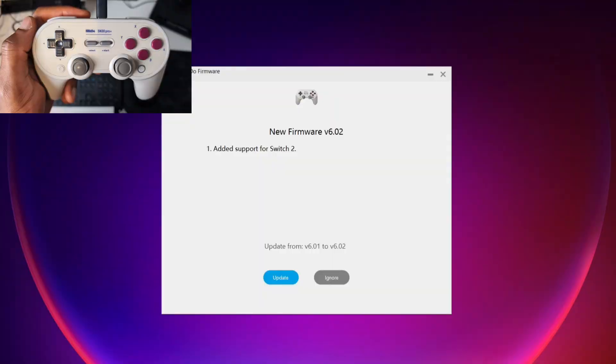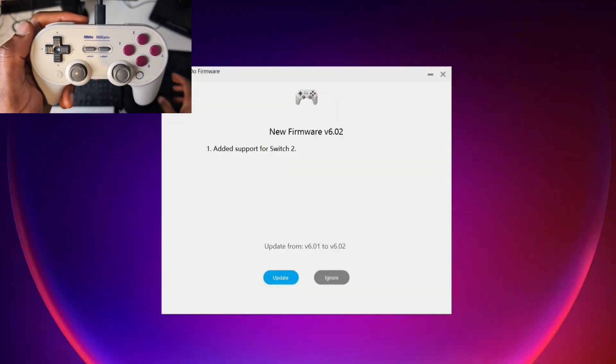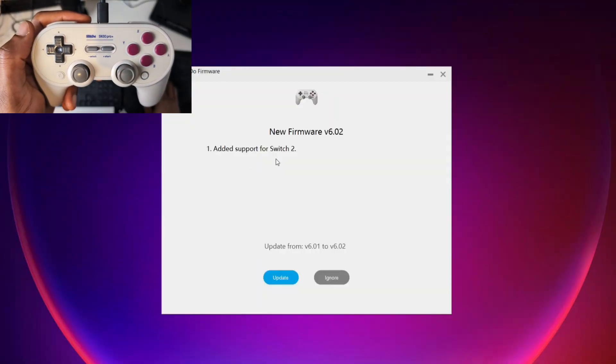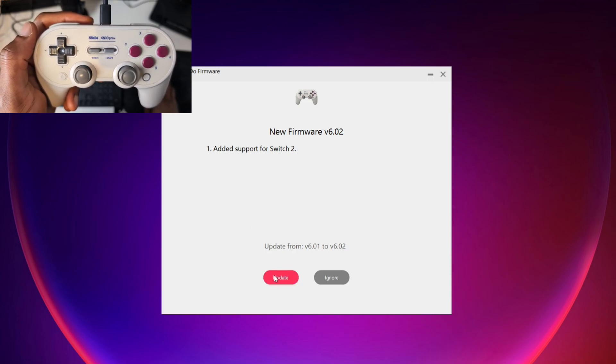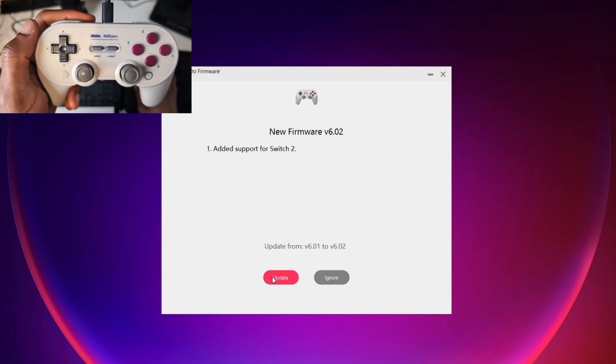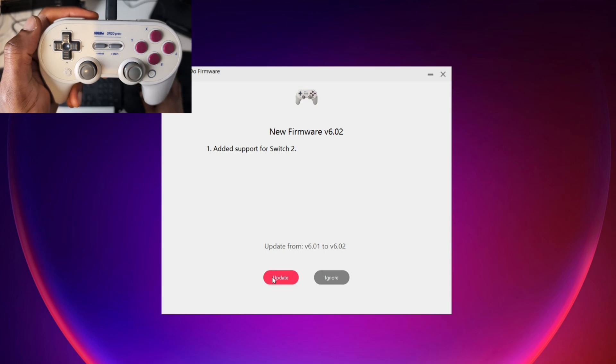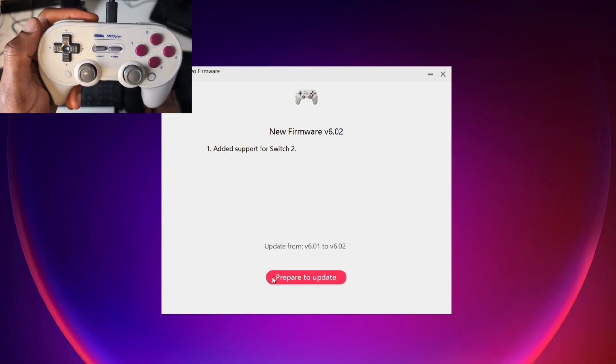Once I've done that it comes up on my computer straight away and it says added support for Switch 2. All you need to do at this stage is to click on where it says update. So I'm going to click on update now. I haven't done anything else. I didn't need to press any button combination. Simply plug it in and it will be detected. I'm going to click update.